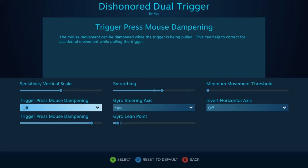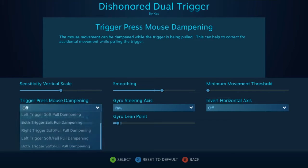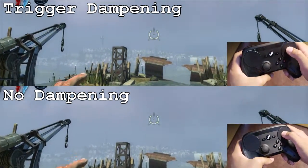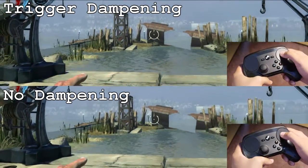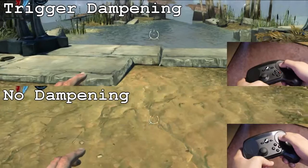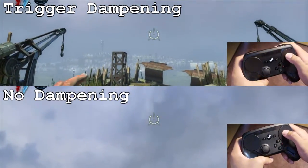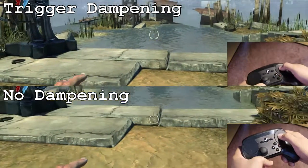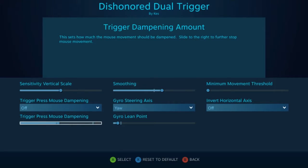Next is trigger press mouse dampening, and what this will do is actually decrease your motion movements whenever the left and/or right trigger is pressed. There is a bar determining the amount of dampening — moving it to the right means more dampening, and moving it to the left means less dampening.